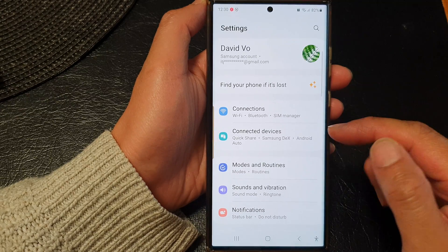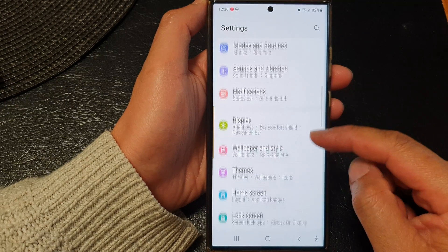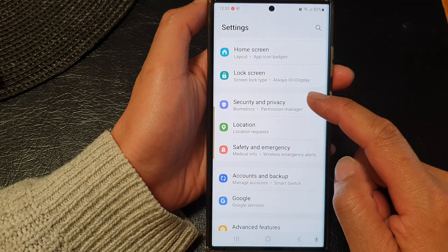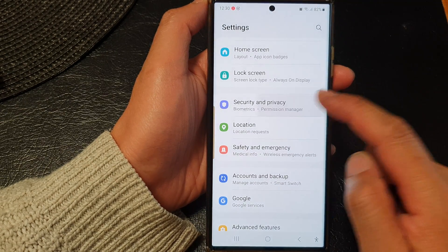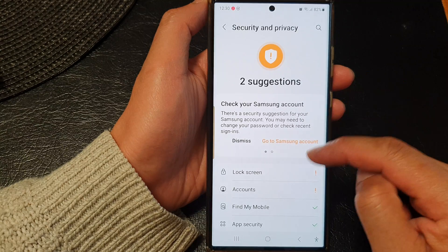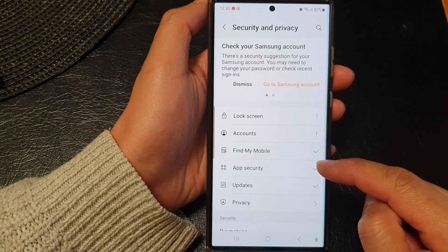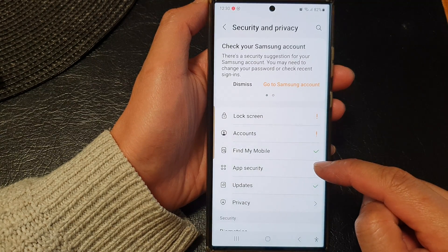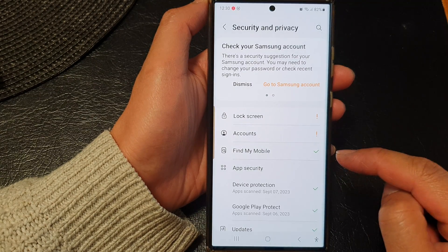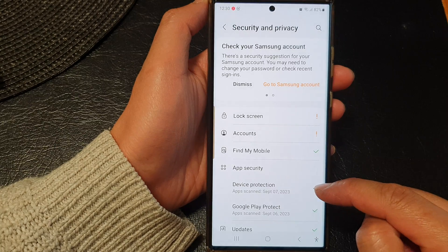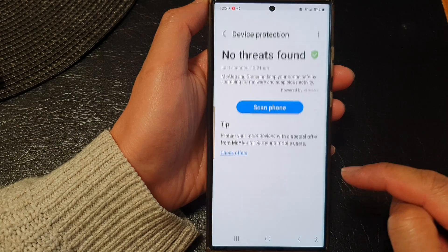Next, in here, scroll down and tap on Security and Privacy. Now, scroll down and then tap on App Security, then tap on Device Protection.